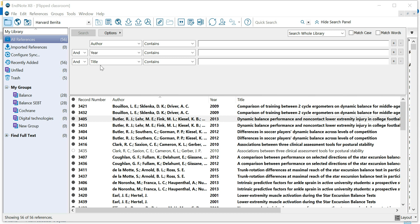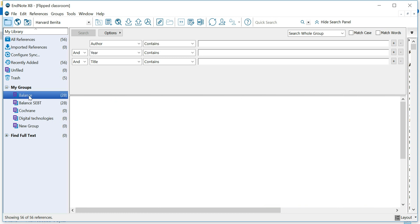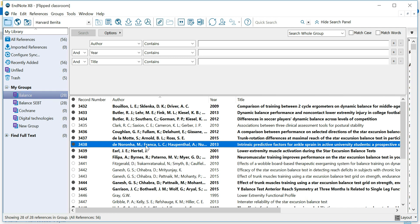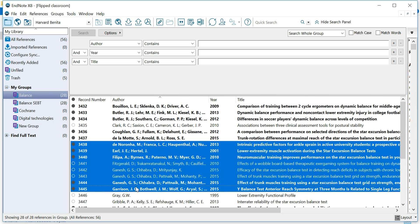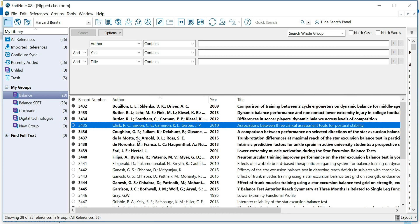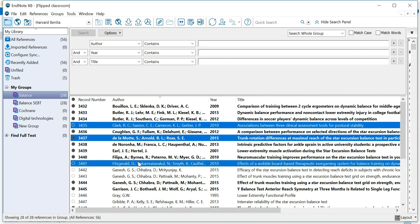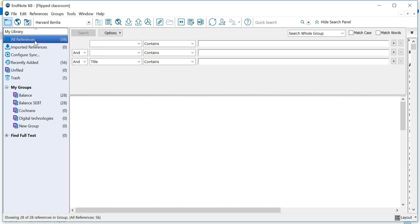You can either export all references, which means you're going to click on this All References tab, or you can export references from a specific group by highlighting the group, or you can choose to export just a few references by clicking on one reference and then choosing a group of few references in a row or separate references here and there, holding Shift or Control, depending on what you want to do.